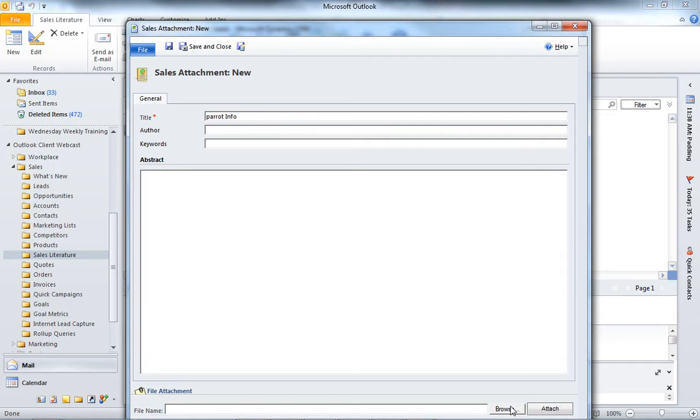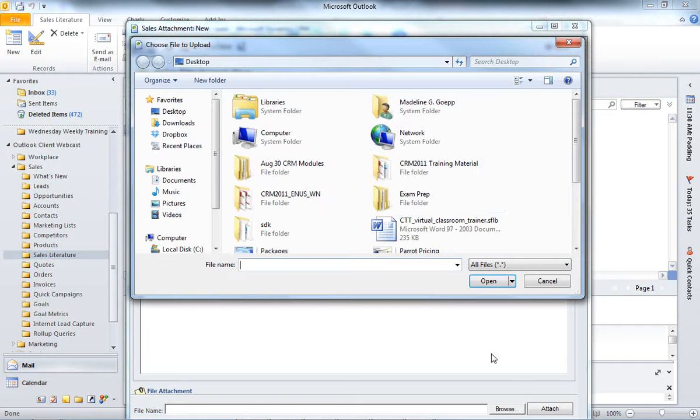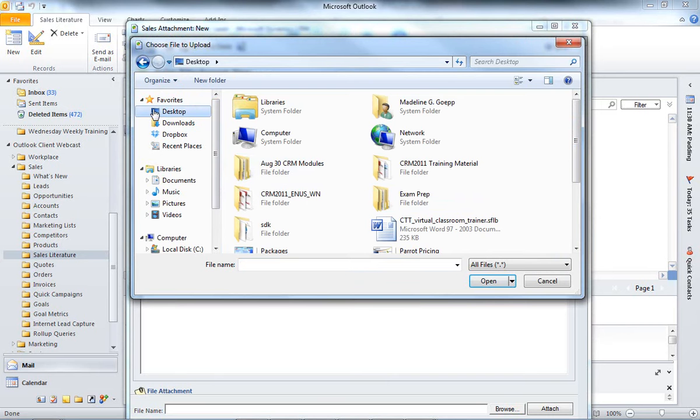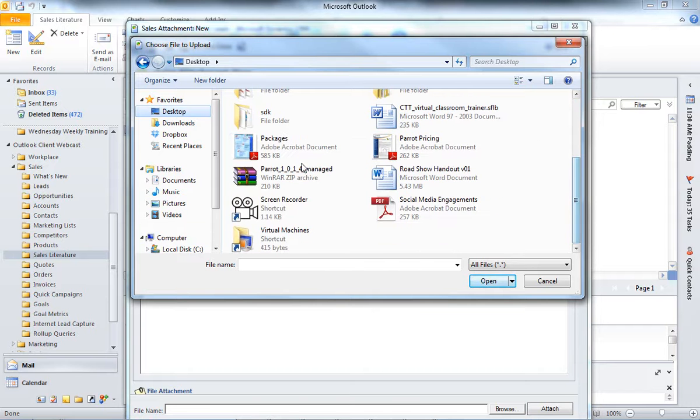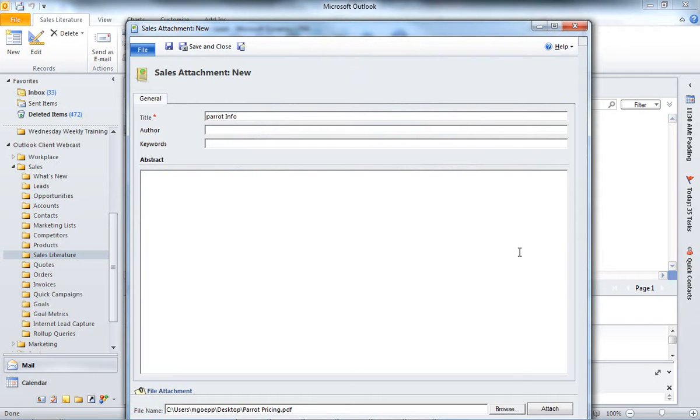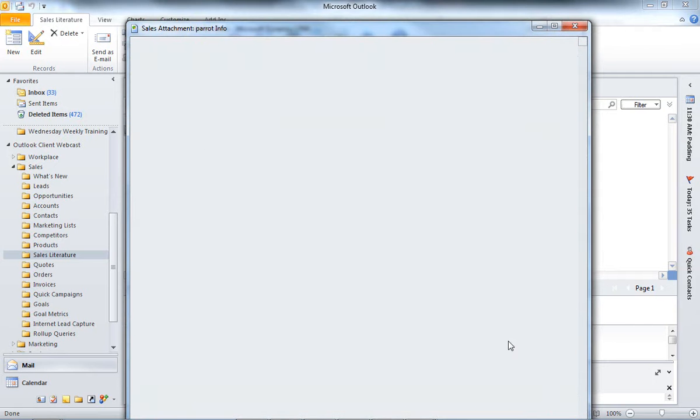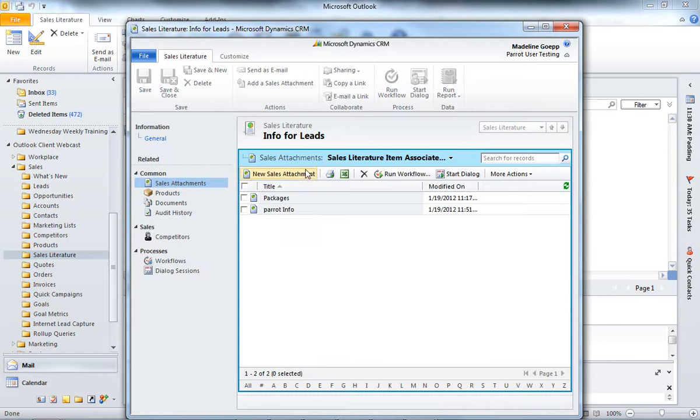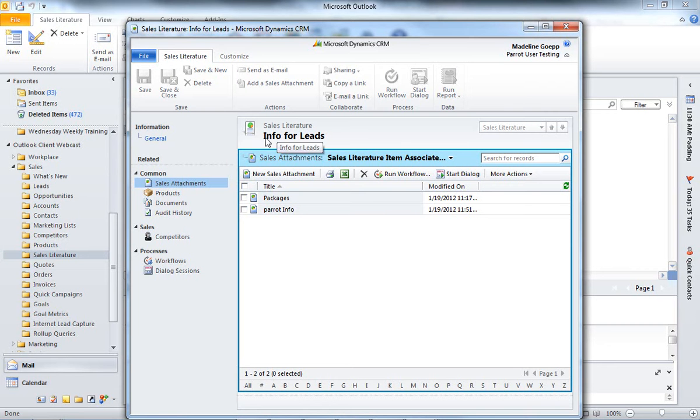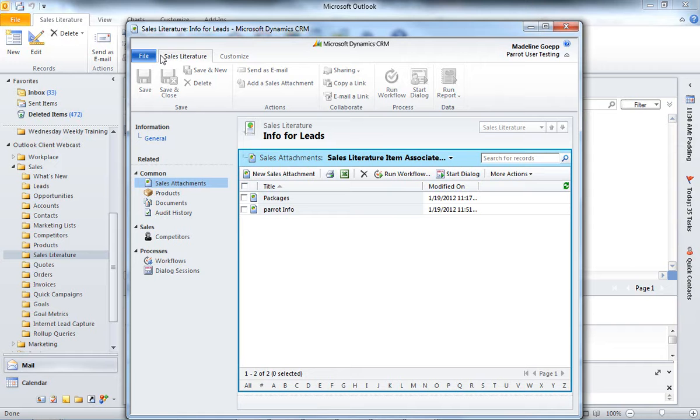And then we can go ahead and hit Browse. And by hitting Browse, I'll be able to access all the files that are in my computer. I'm going to go to my desktop and select my Parrot Pricing. So, click Open, hit Attach, and Save and Close.